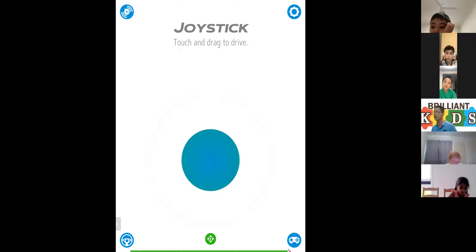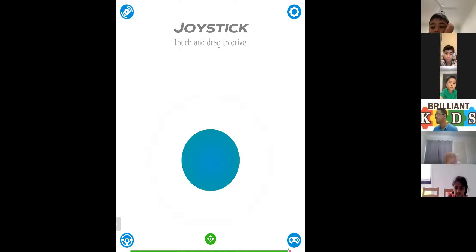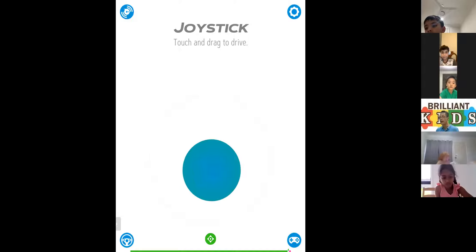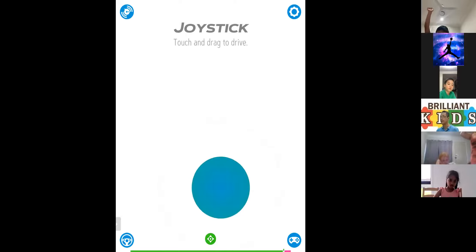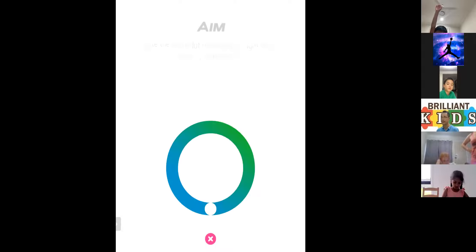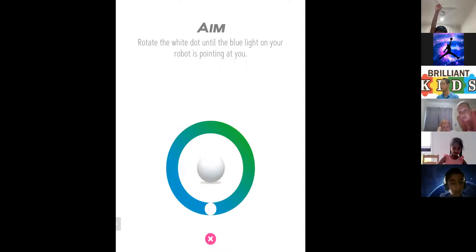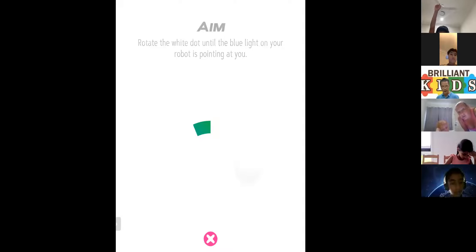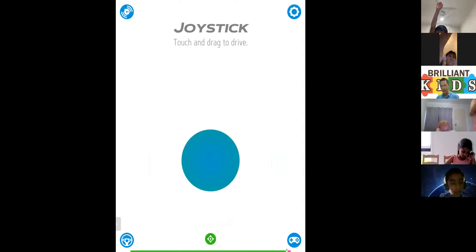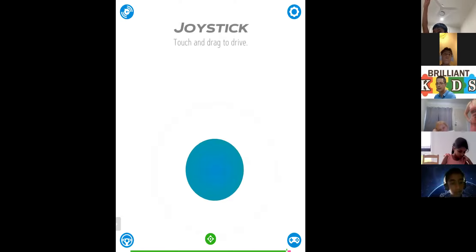If you only turn it on for a minute, it will last a couple of minutes. You should charge at least 20 minutes before class. Okay, the joystick function: you put your finger on the dot and drag it. Drag to the left — your Sphero should go left. Drag to the right — go right. Up — go up. Down — go down. If it doesn't do that, go back to the AIM function. The AIM is very important. When you finish AIM, go to joystick.